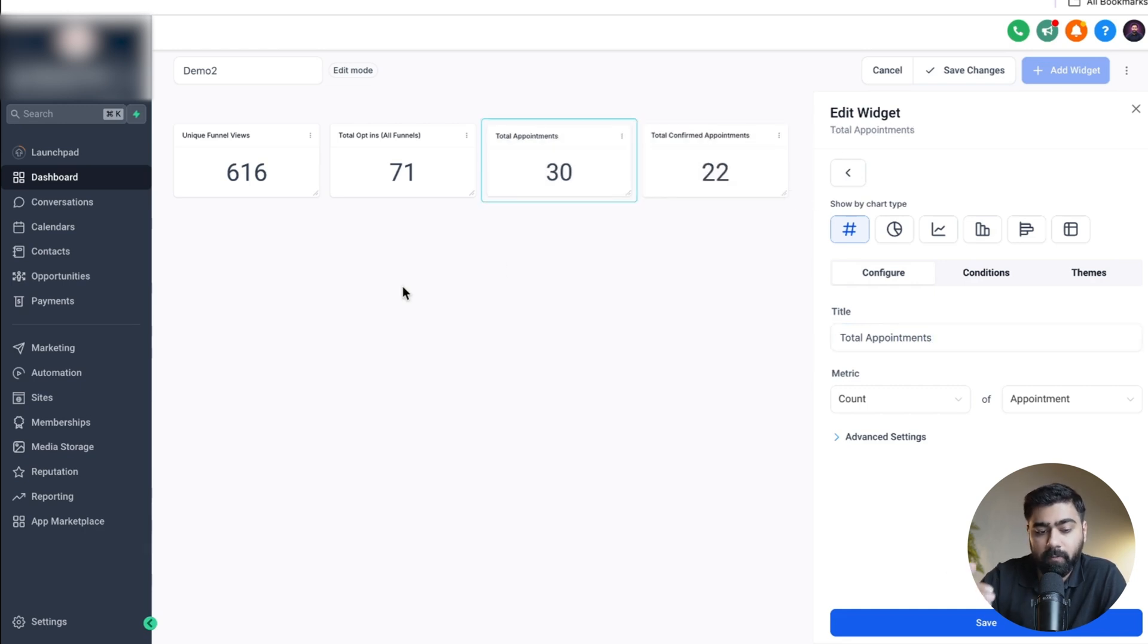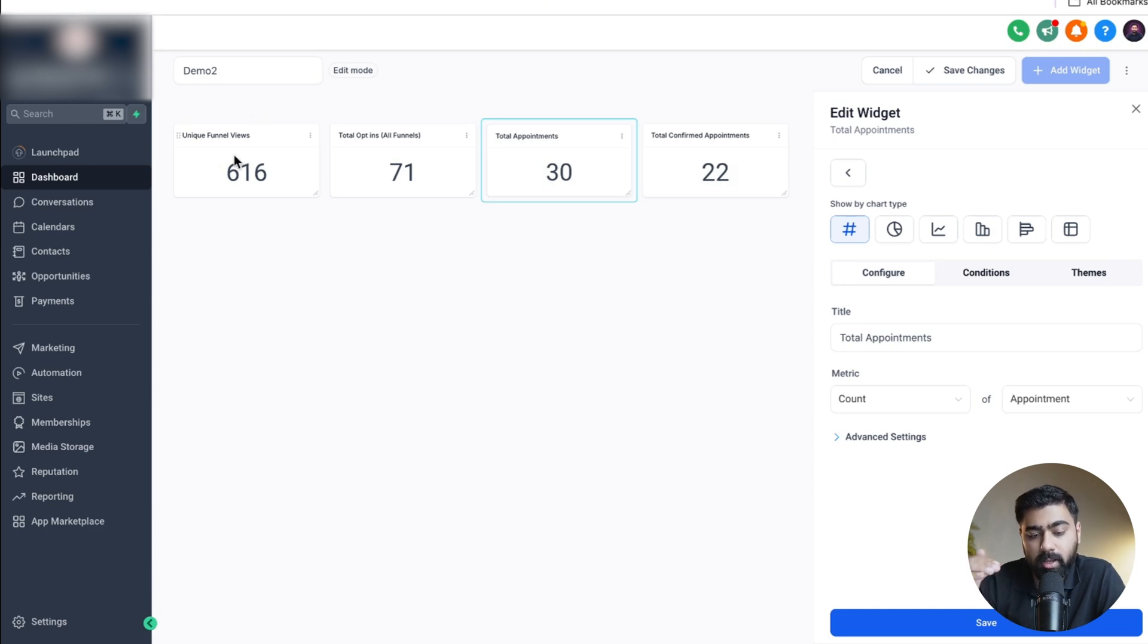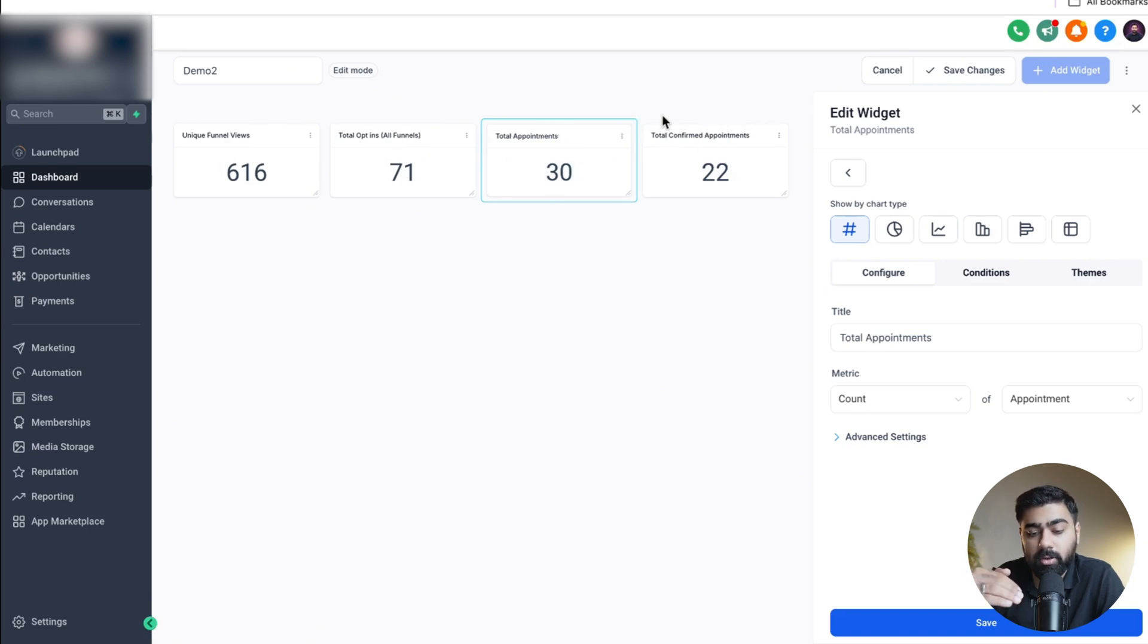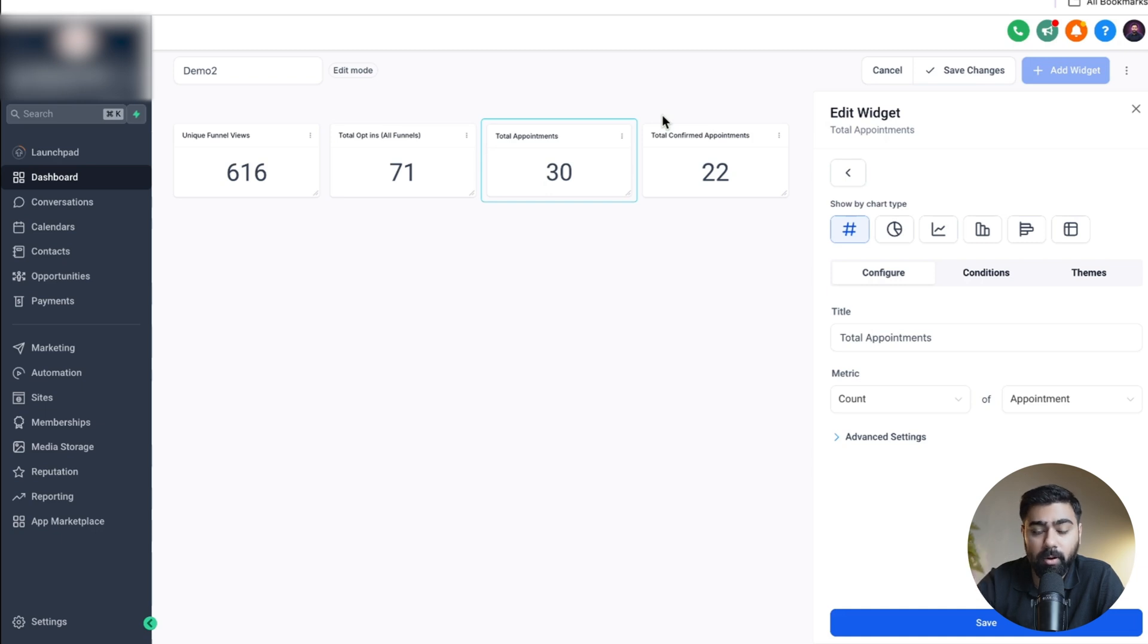Now we can see a full view. We start with the unique funnel views which are the highest of course. Then we have 71 opt-ins which reflect to 30 appointments and out of those 30 we have 22 confirmed appointments. You can actually see the data flowing from your top of the funnel to the bottom of the funnel and this basically shows you the whole customer journey.